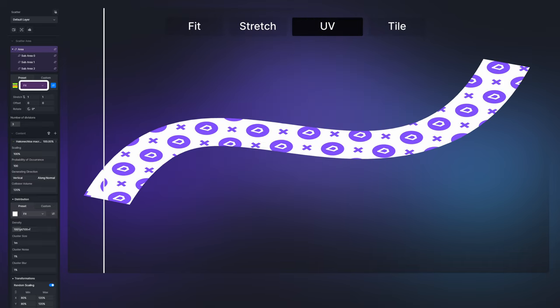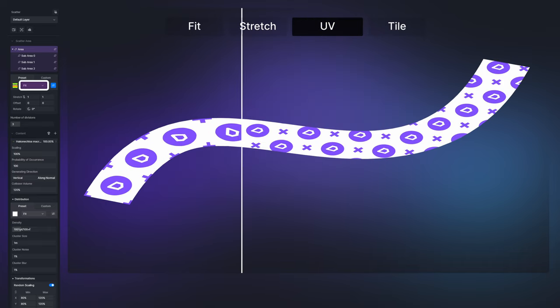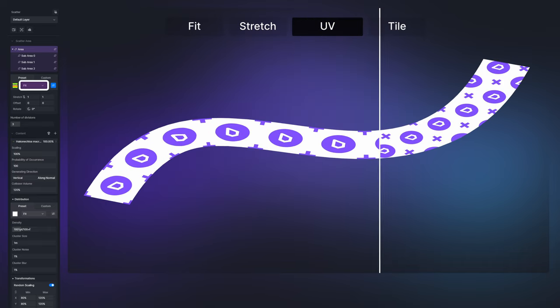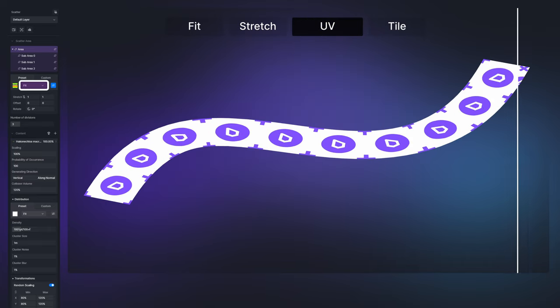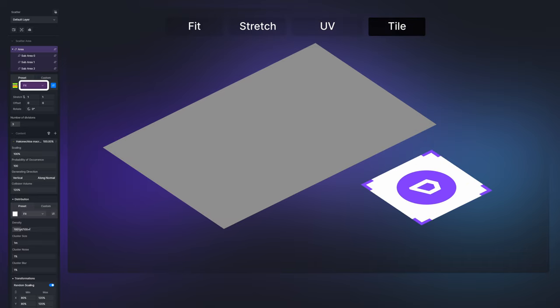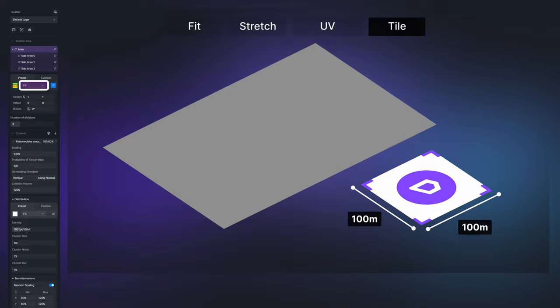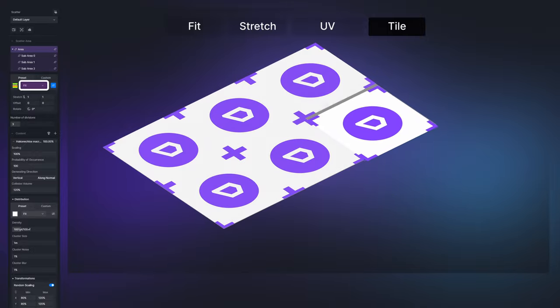Original UV mode will fit the map according to the model's inherent UV information. In tile mode regardless of the size of your model the texture will be applied at a real-world scale of 100 meters by 100 meters on the model.